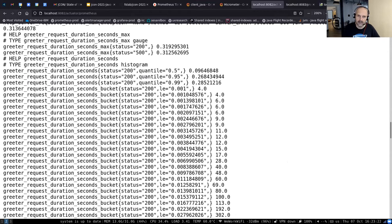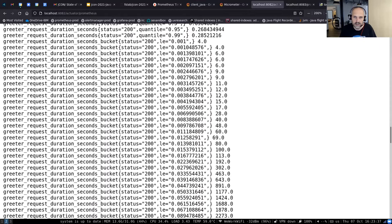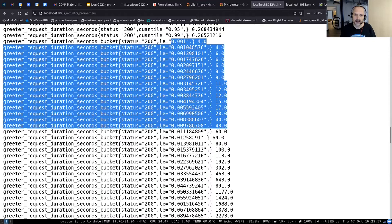Looking at the metrics exposed at the /actuator/prometheus endpoint, we get quantiles and also histogram buckets. Where do these buckets come from? In this case I didn't specify them explicitly, so Micrometer uses default buckets. The idea — which I actually like — is that by default Micrometer creates a few buckets for each order of magnitude: a few buckets around 1–10ms, 10–100ms, 100–1000ms, 1–10 seconds, and 10–30 seconds. Beyond 30 seconds you need to specify buckets yourself.